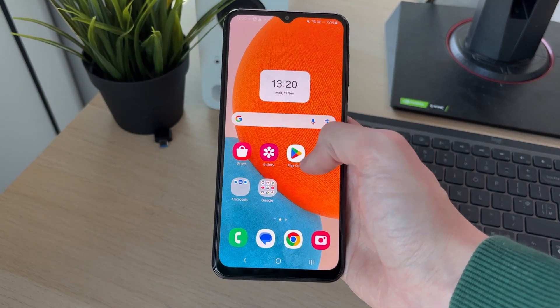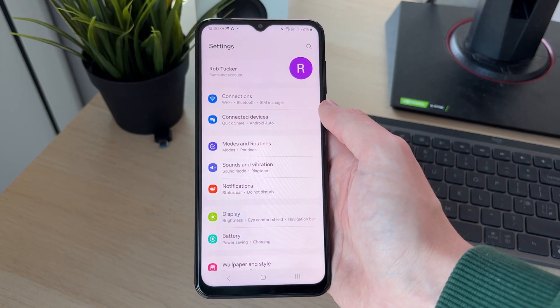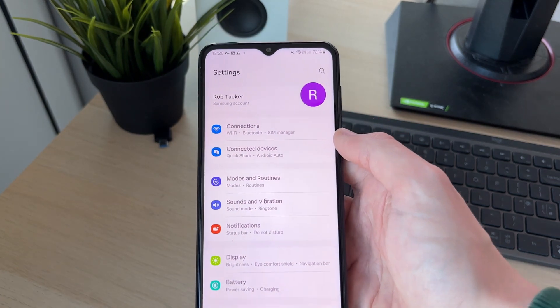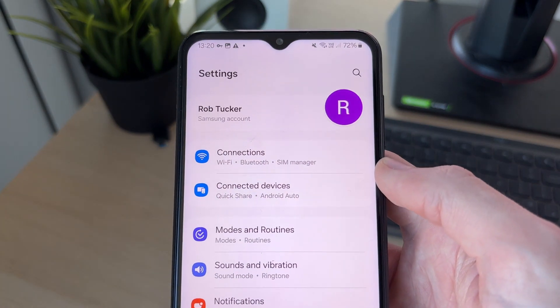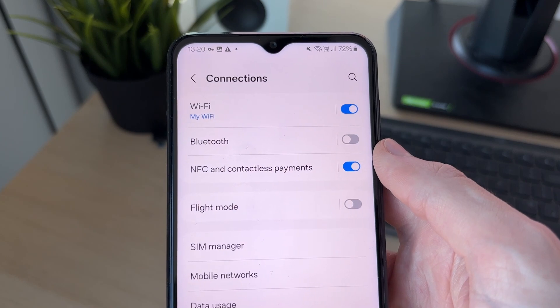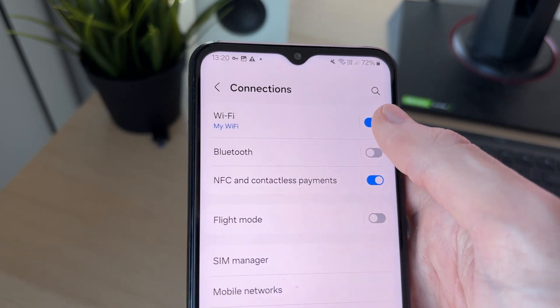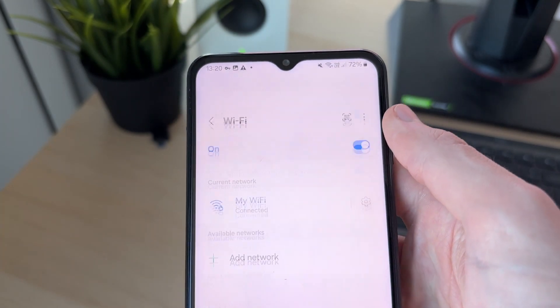So to get started, go and open up your settings. Now you need to head to the top of your settings and click on Connections. At the top of Connections, go and click on Wi-Fi.